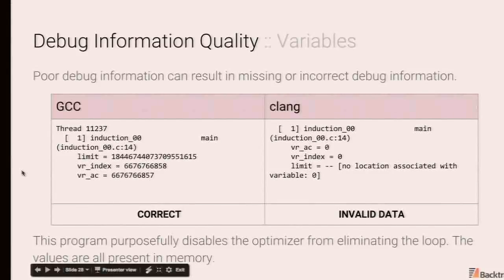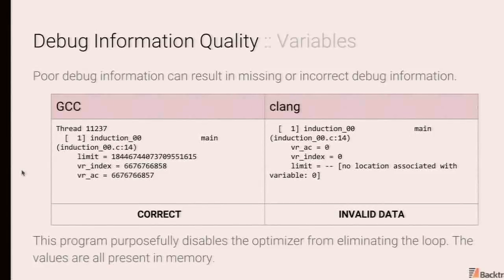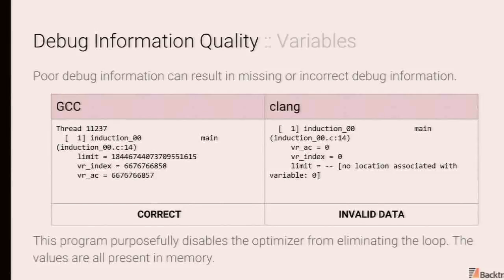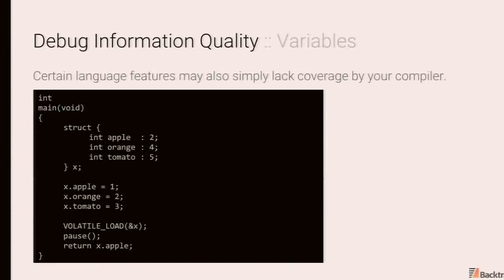And in this case, we are purposefully disabling the optimizer from completely eliminating the loop. The values are all in memory. These are things that can be expressed by dwarf. And you could, if you're familiar with assembly, you can pop open your debugger and get to the relevant variables.